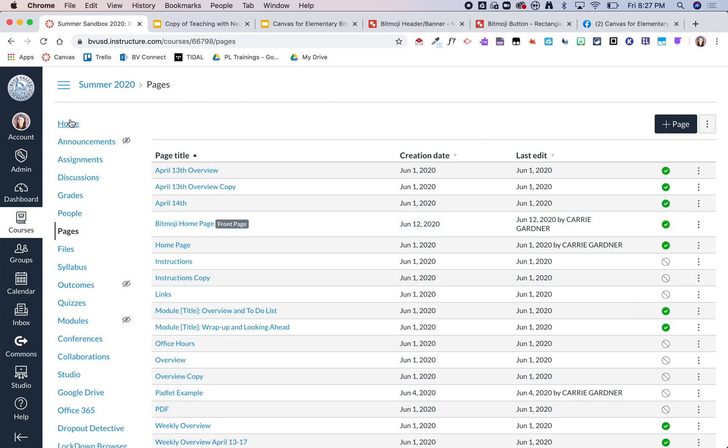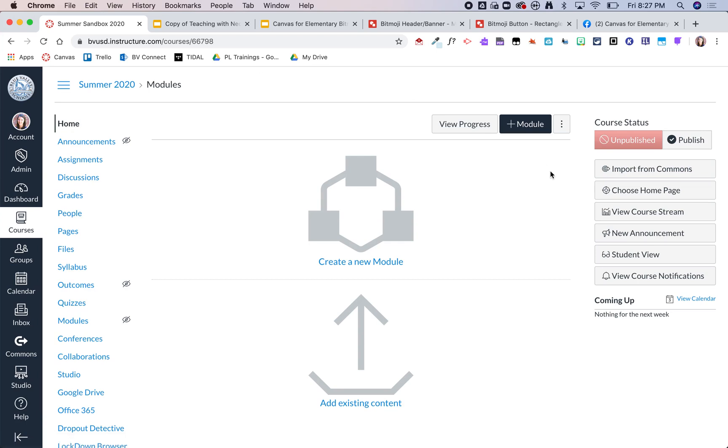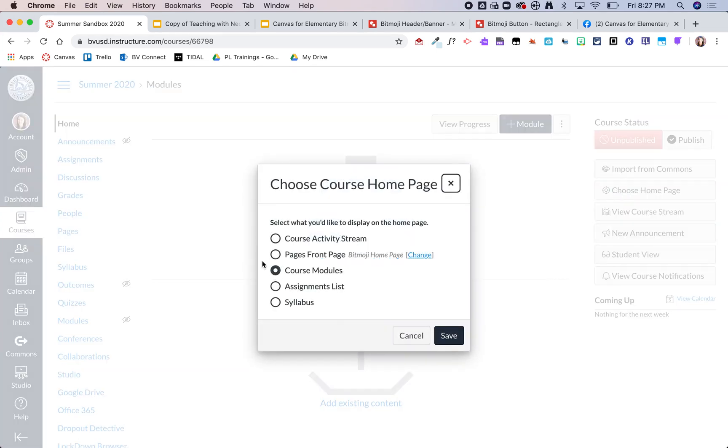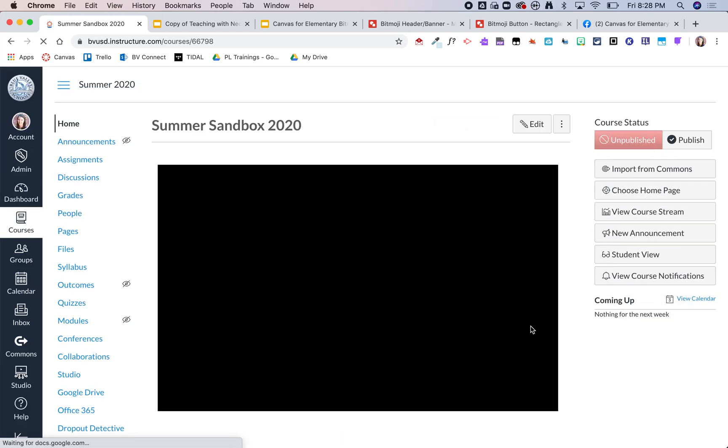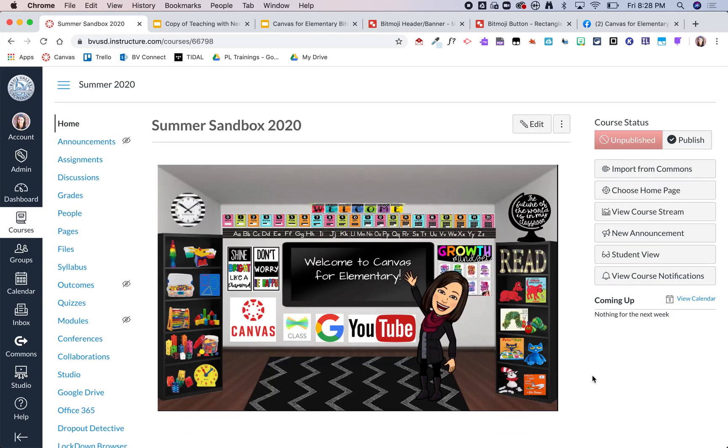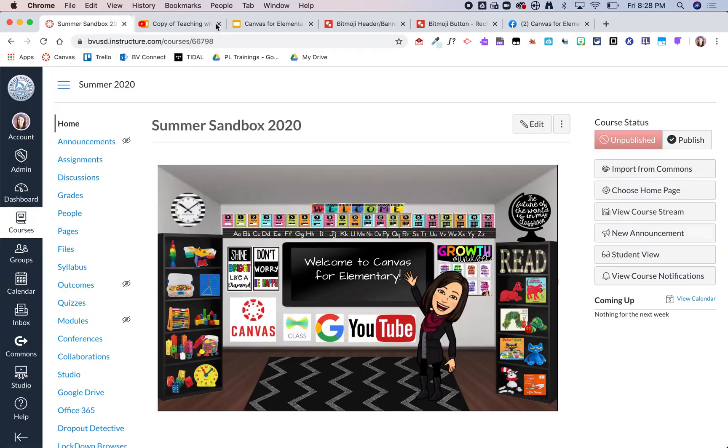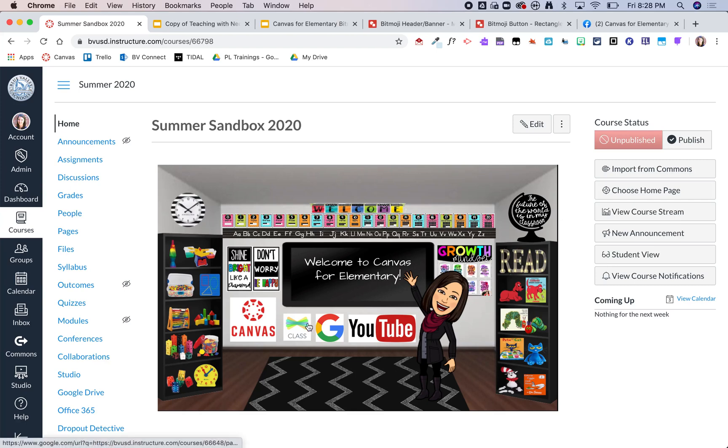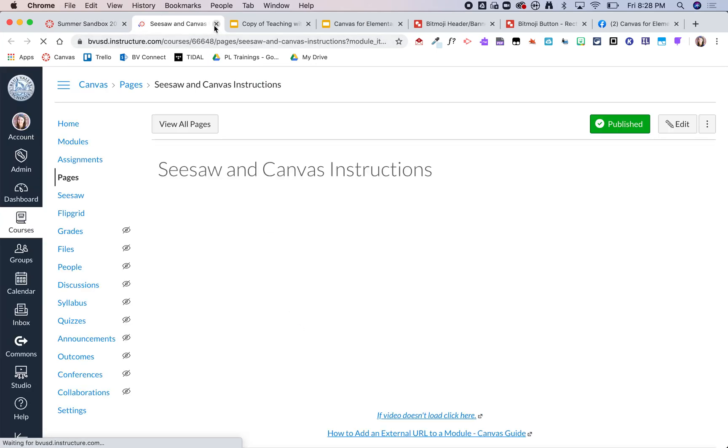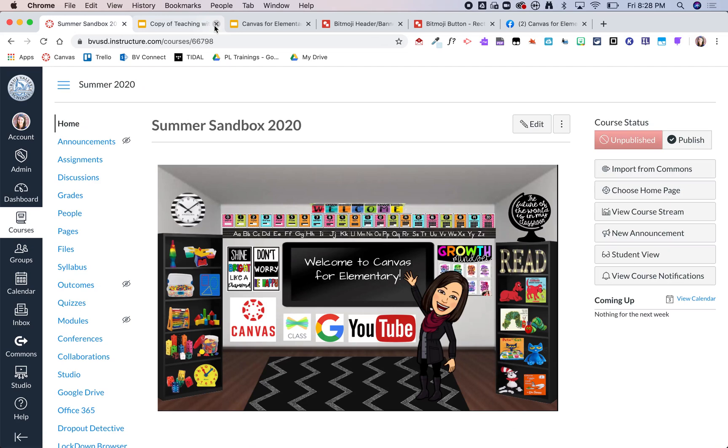Now when I come back to my home page and I click choose home page, I can now select that bullet and click save, and now my Bitmoji classroom is on my Canvas home page. Again you'll notice though that these links are live, but they do open in a new tab. Same thing if I were to link within this Canvas course, it will open up in a new tab as well.